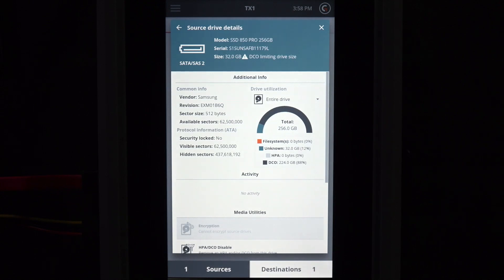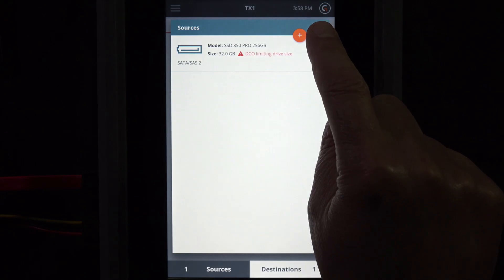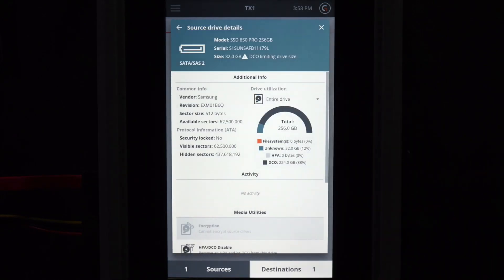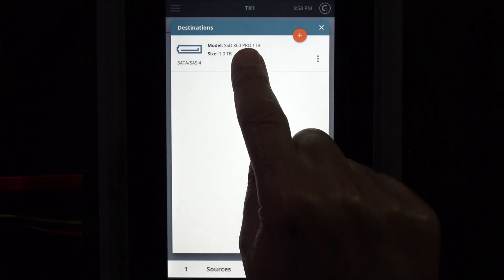In this example, we'll retain the DCO to shorten the imaging demonstration times. The destination drive details are also available for display.